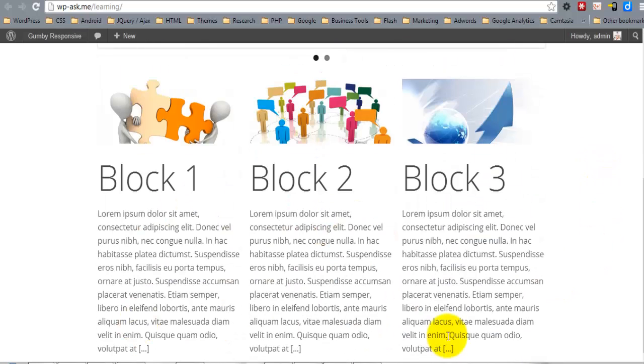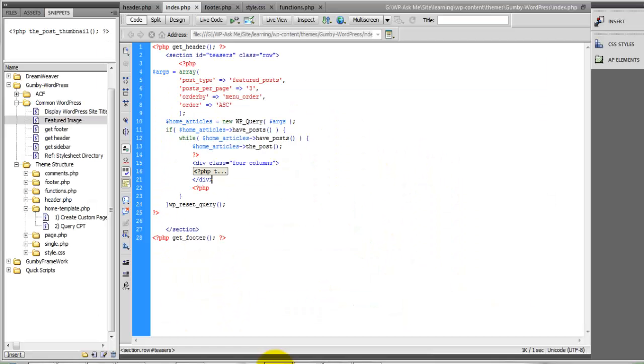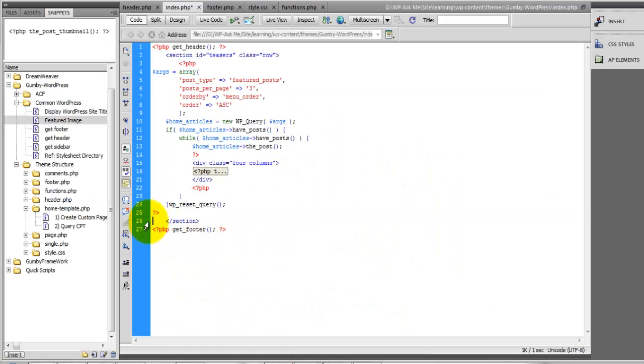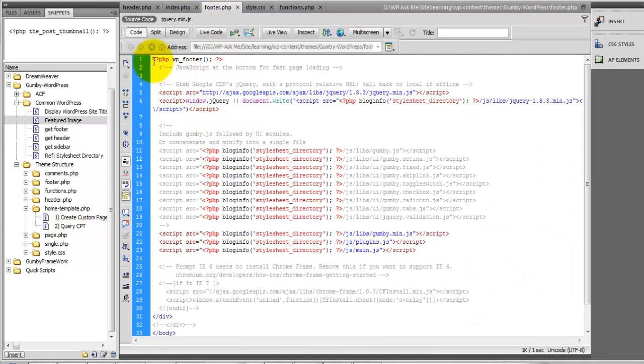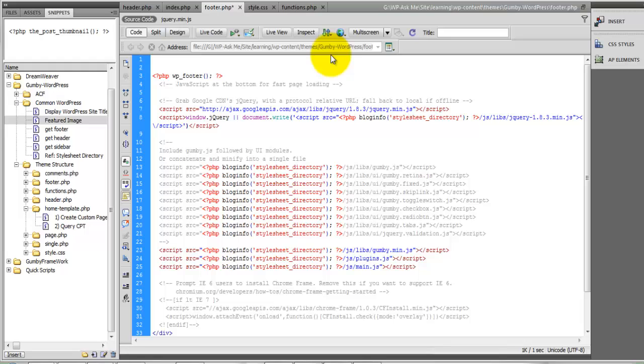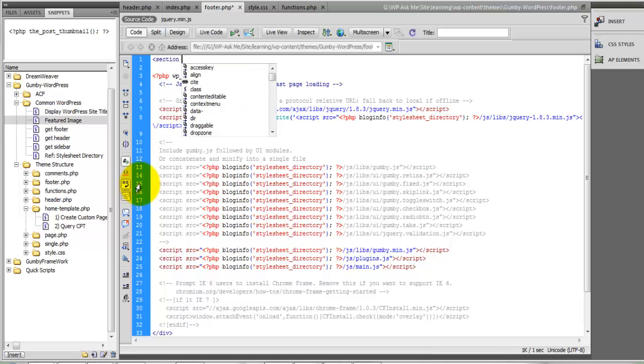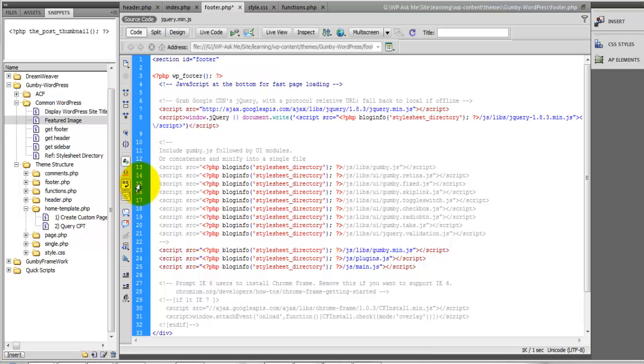So finally let's add our footer here at the top above the WP footer terminator. We're going to add a new section that also has a row.